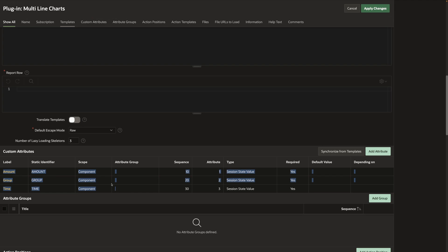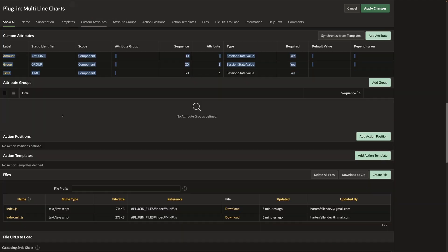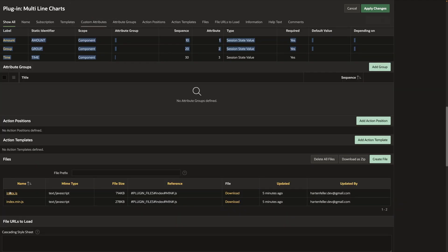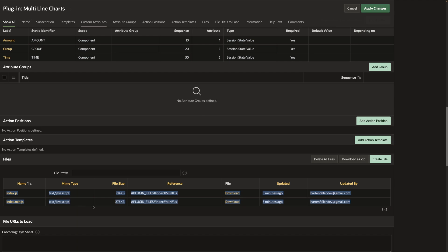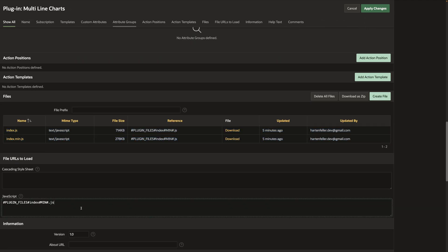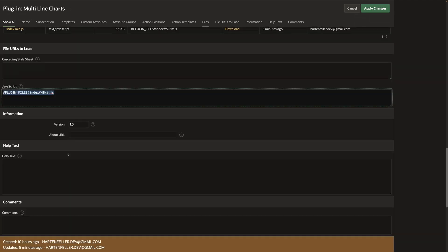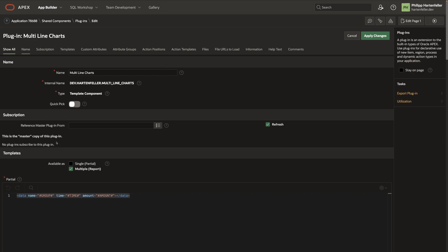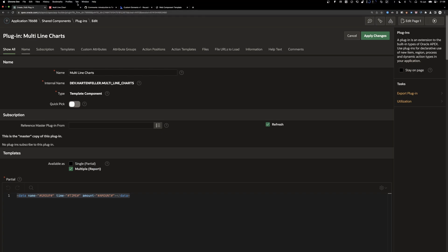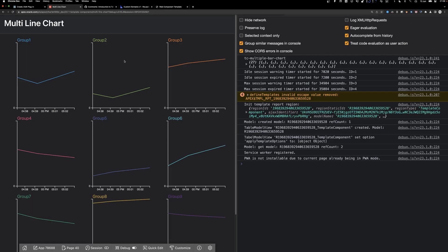Of course, I also added the attributes. I uploaded the JavaScript files and just loaded it. Great.